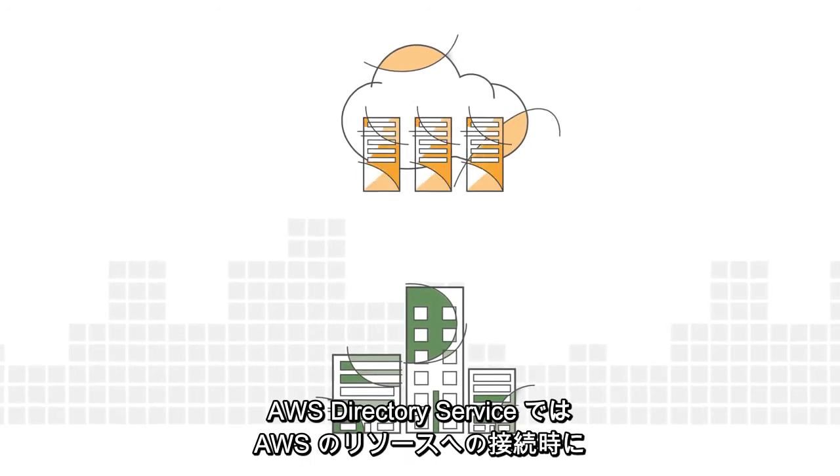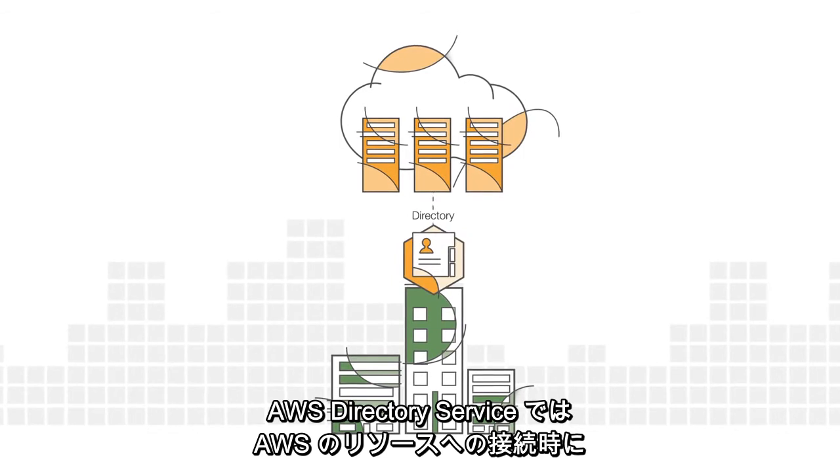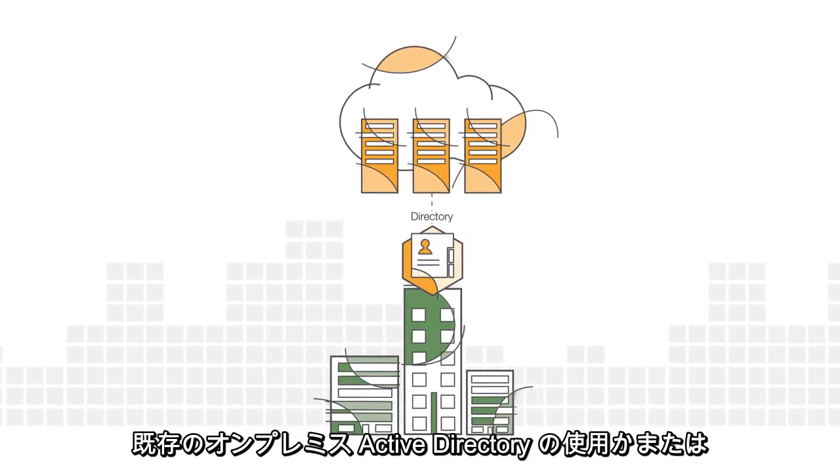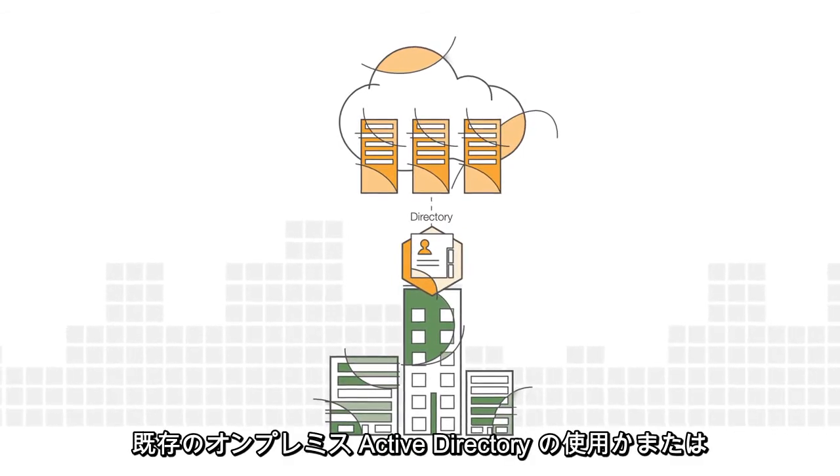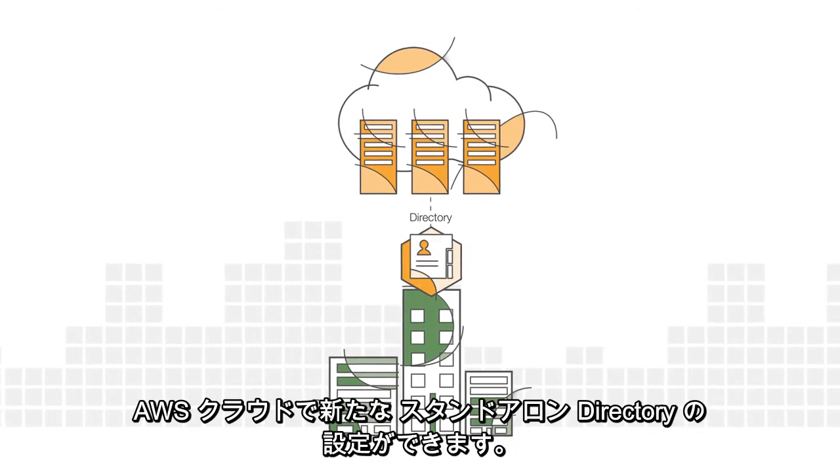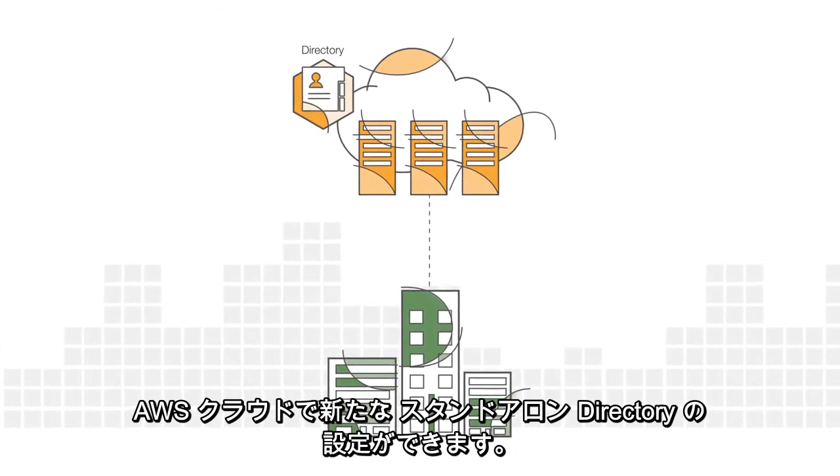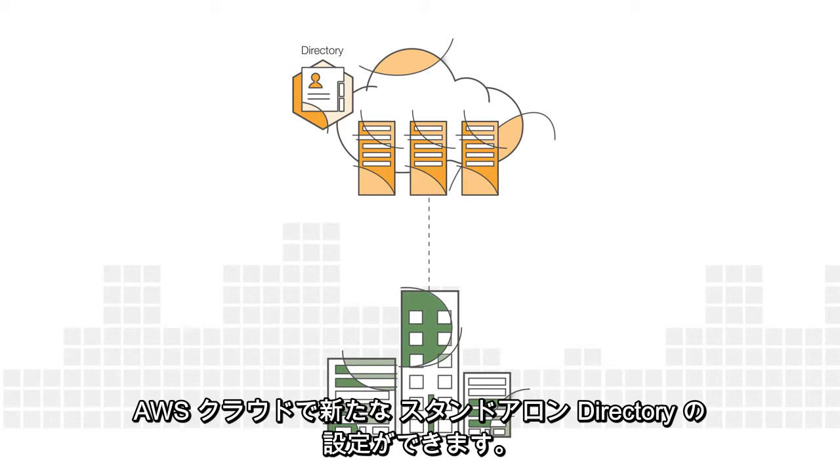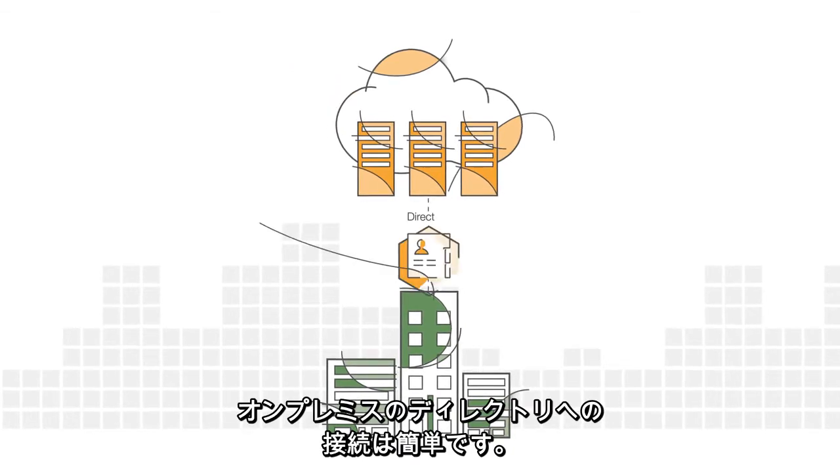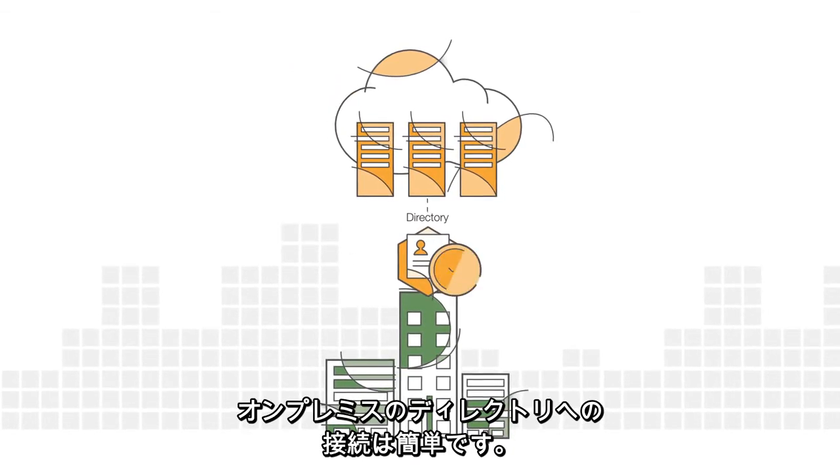AWS Directory Service allows you to connect your AWS resources with an existing on-premises Active Directory or set up a new standalone directory in the AWS cloud.